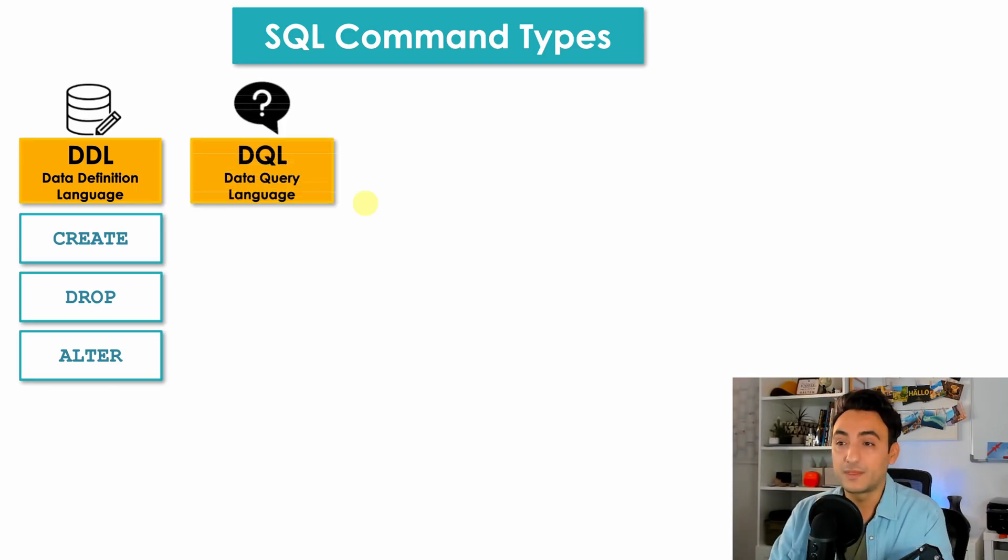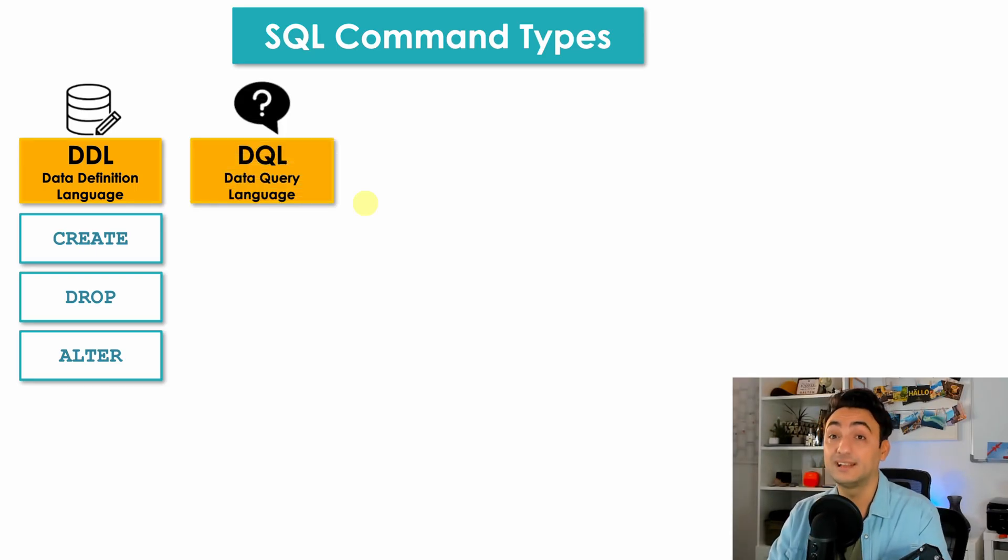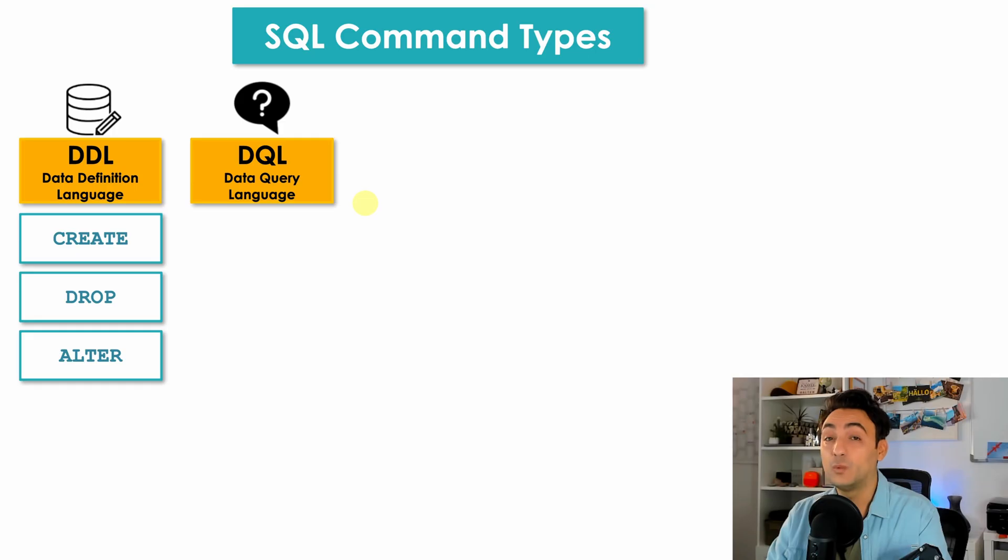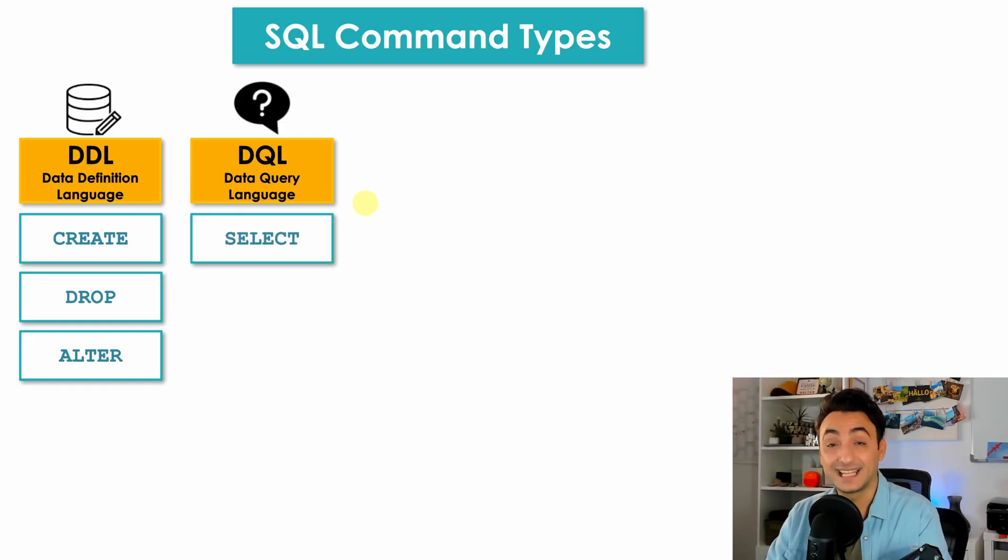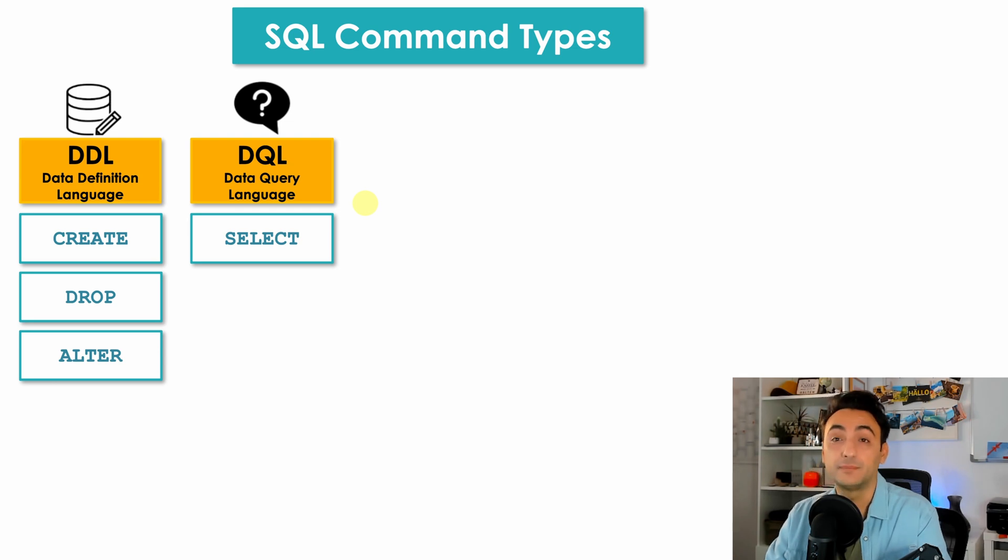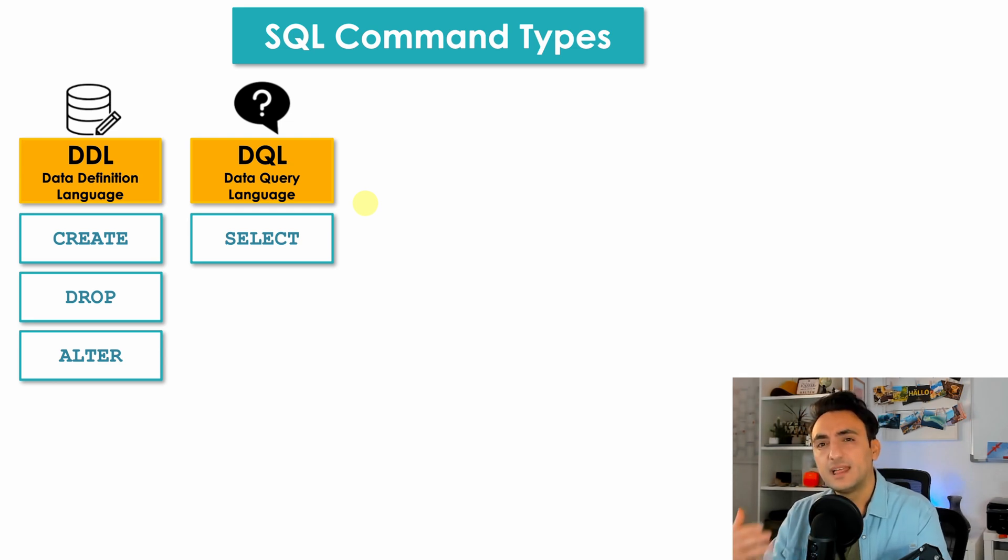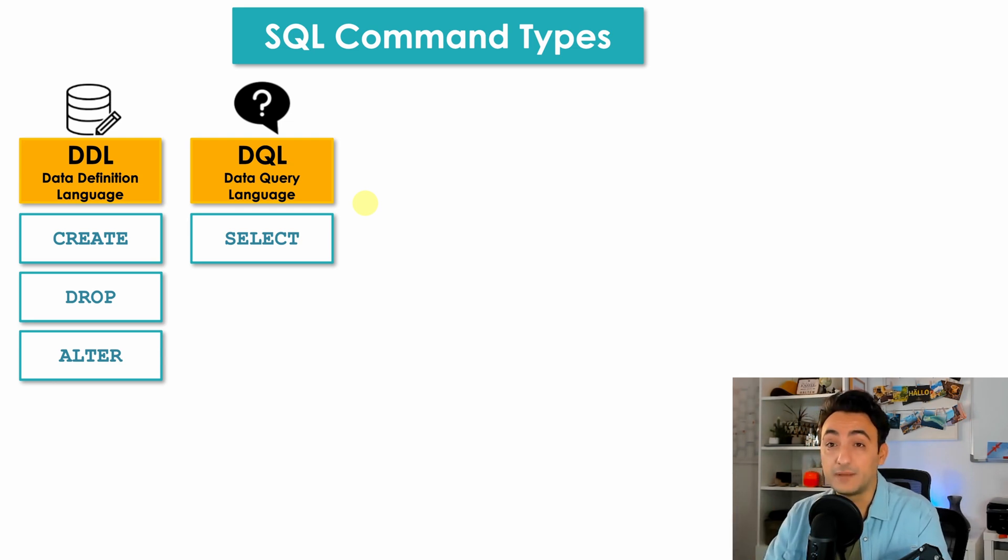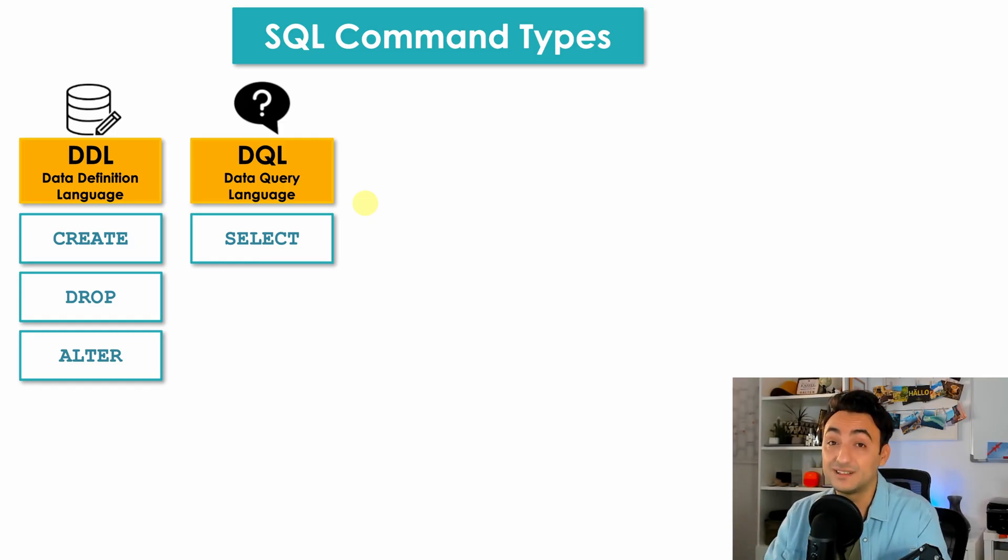So now to the second group we have Data Query Language DQL. It contains only one command and that's enough, it's called the SELECT command. SELECT helps you to retrieve your data from your database. SELECT is the most important command that we have in SQL and the one that you need to master in order to be good in SQL.